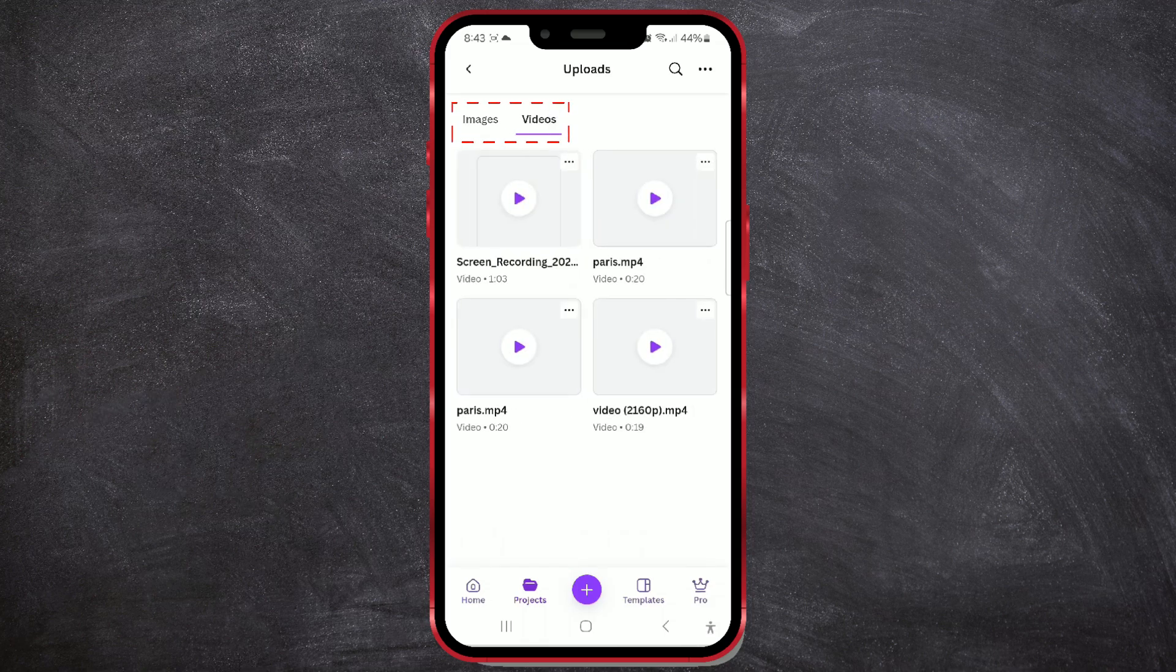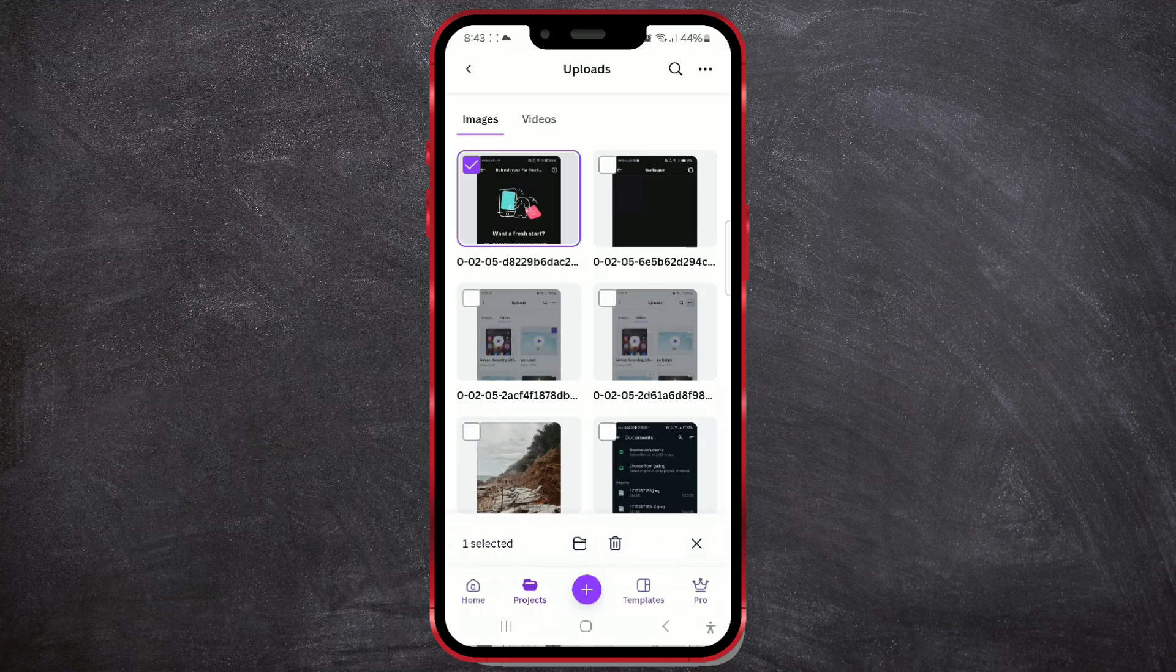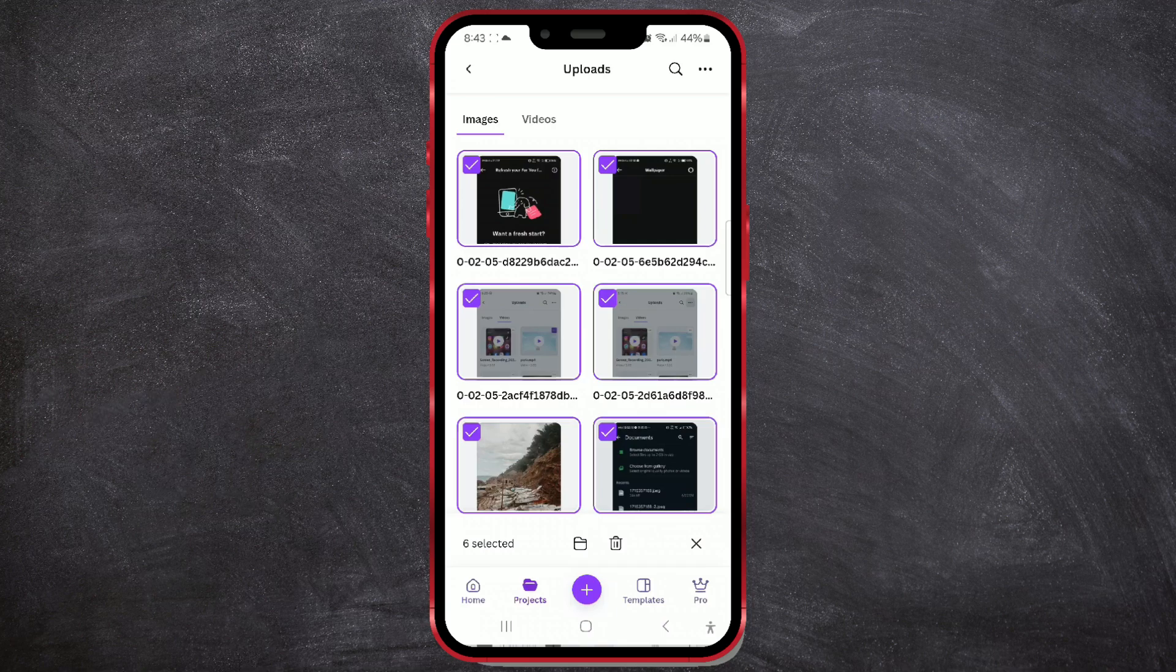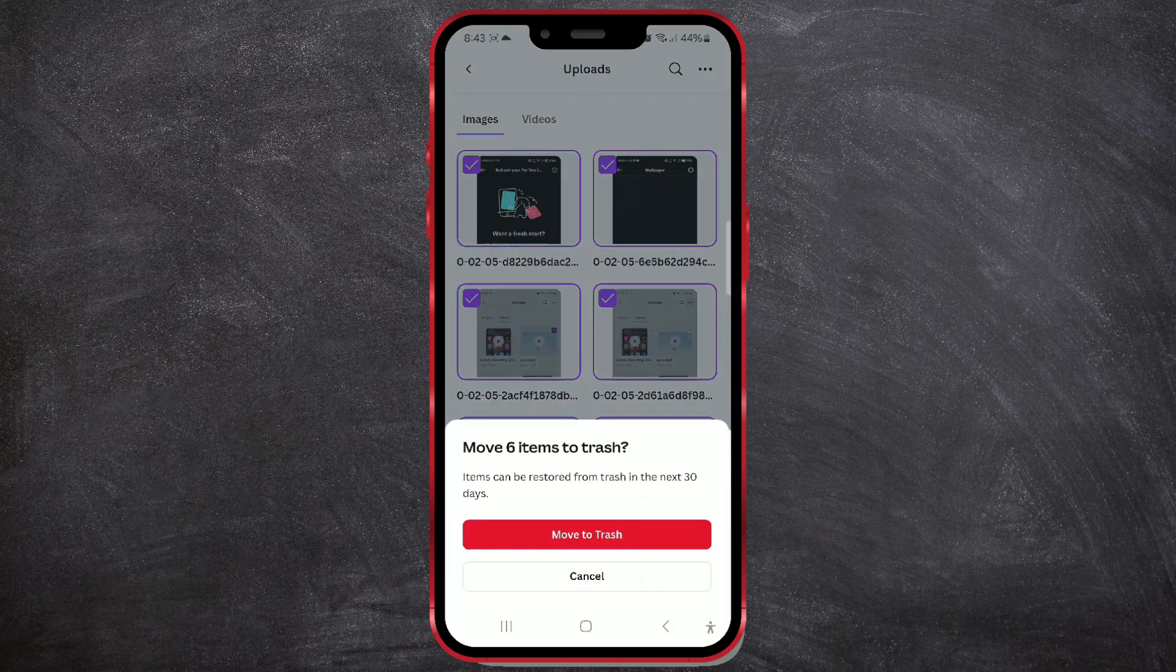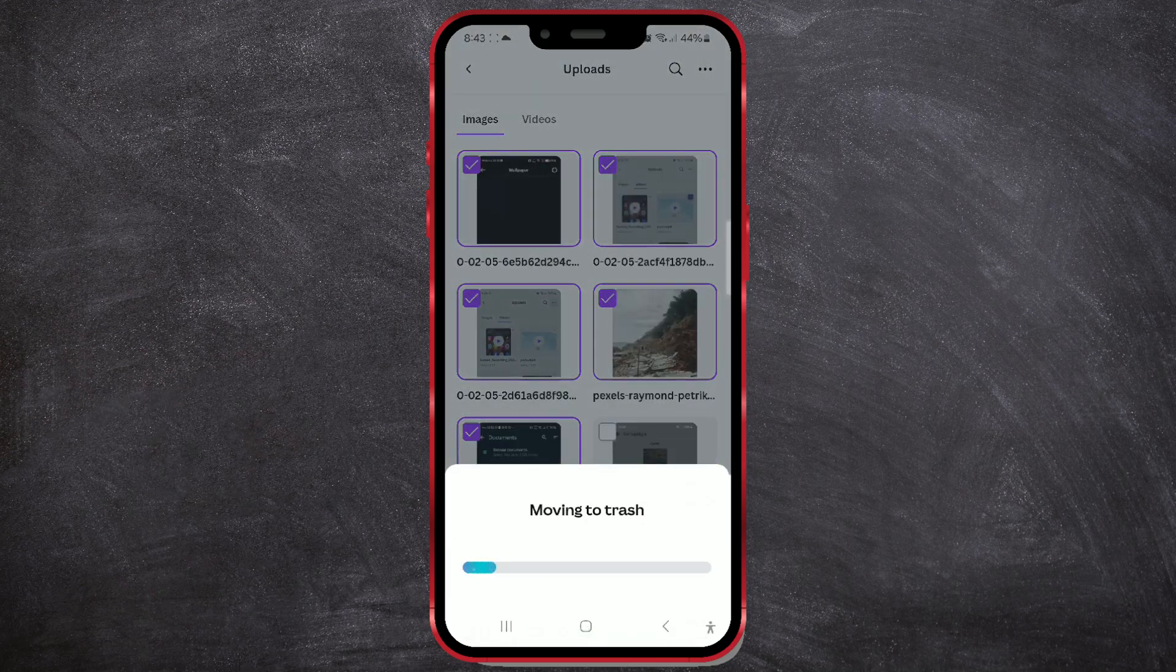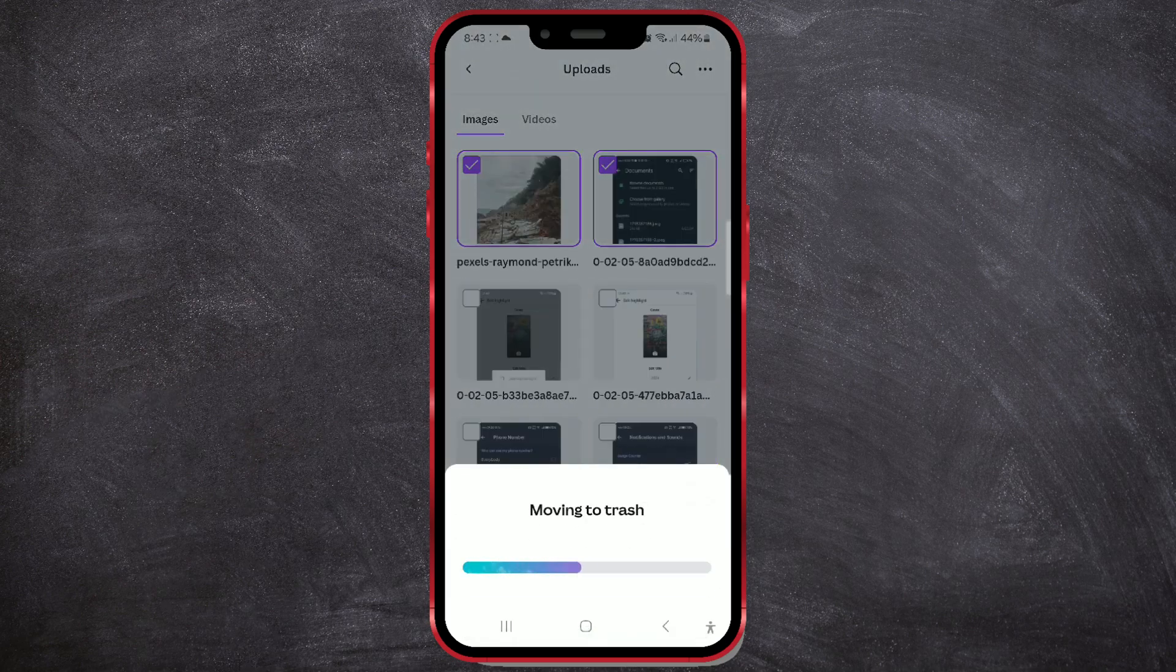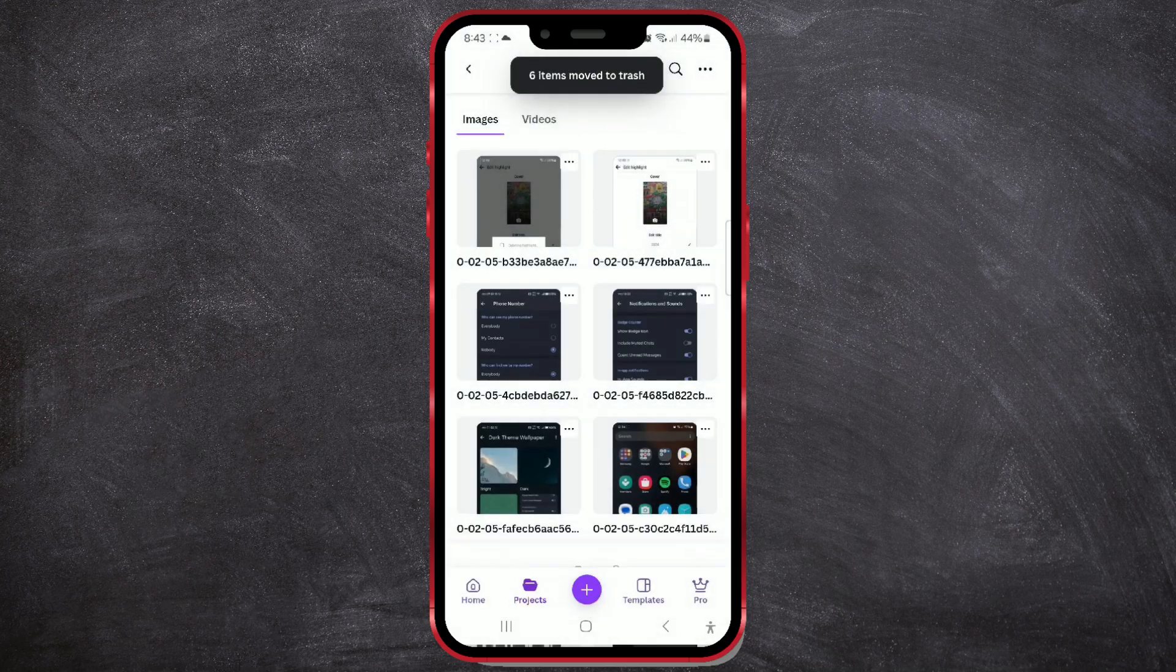If you want to delete a photo, make sure the Images option is selected. Long press on the photo you want to delete, then select any other photos you no longer need. When you're done selecting, press the Trash Bin icon. In the window, click Move to Trash. And your photos are successfully removed.